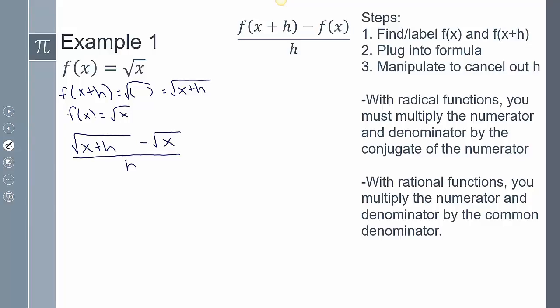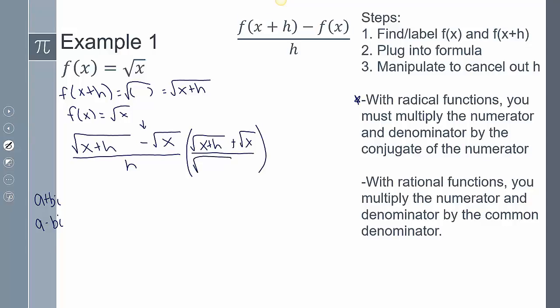Now I have to manipulate this to cancel out h. With a radical function, you multiply the numerator and the denominator by the conjugate of the numerator. The conjugate: if you have a plus bi, the conjugate is a minus bi — the two terms are the same, you only switch the sign in the middle. Because the numerator has a minus, I multiply top and bottom by the square root of x+h plus the square root of x.